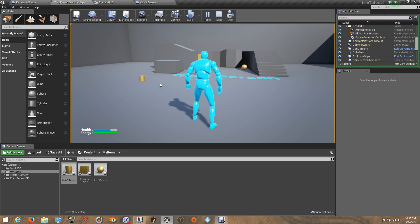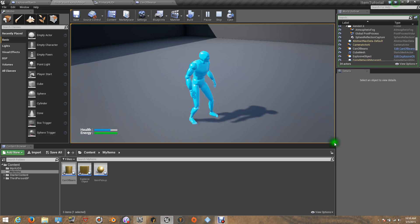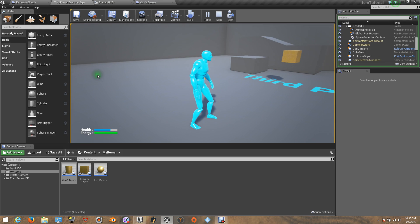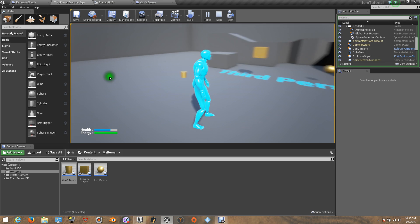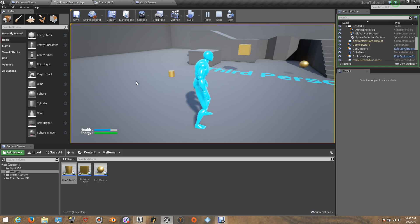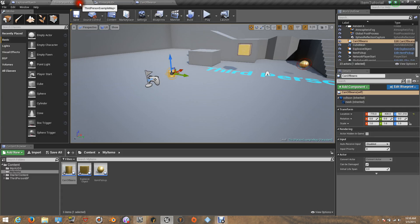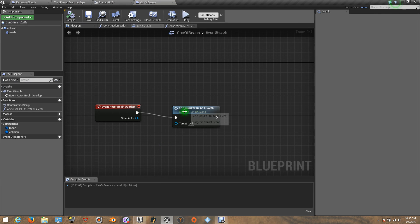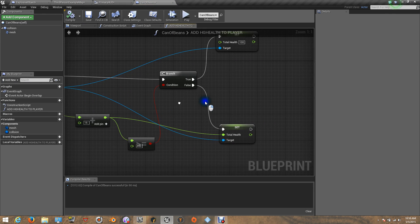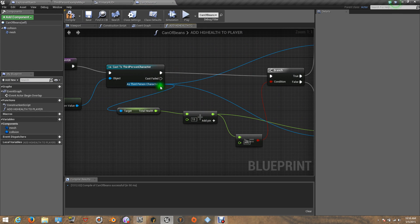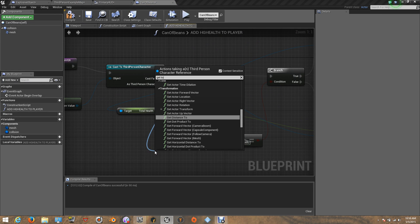I think that should be all — these are really simple objects and items for health. We can also do this for the energy. You can do the same thing for the energy, except you can put a different amount if you want. You just need to get the total energy.